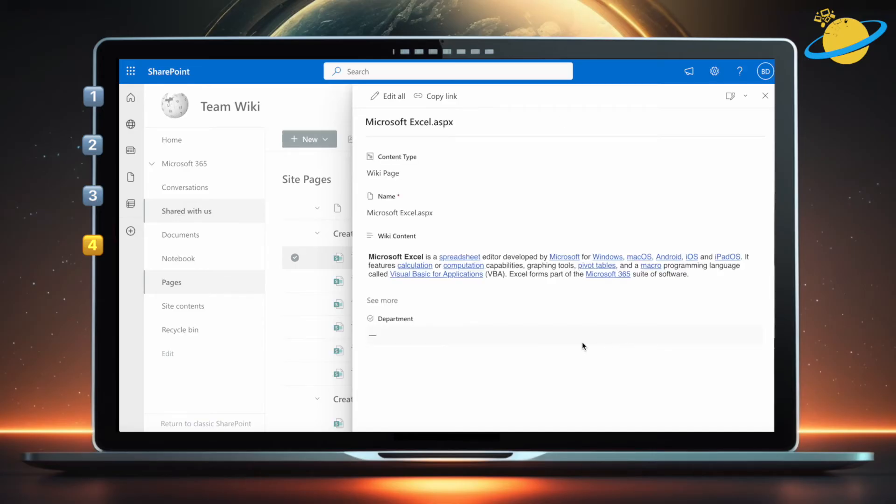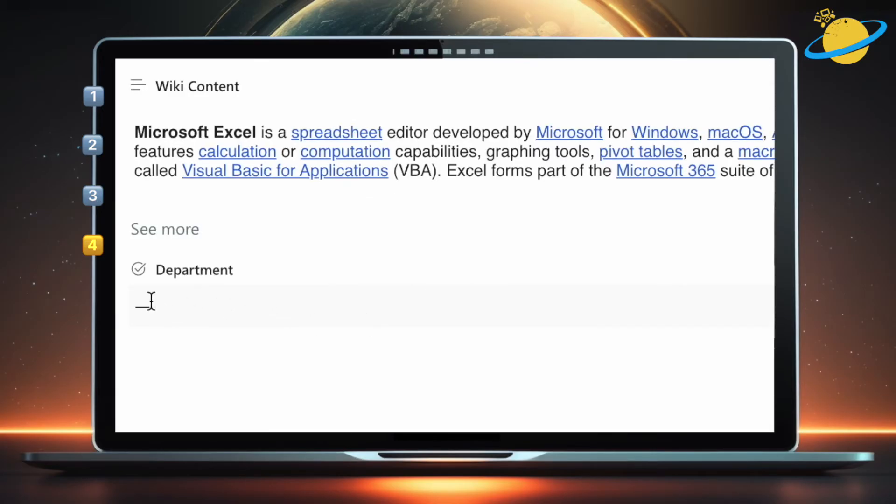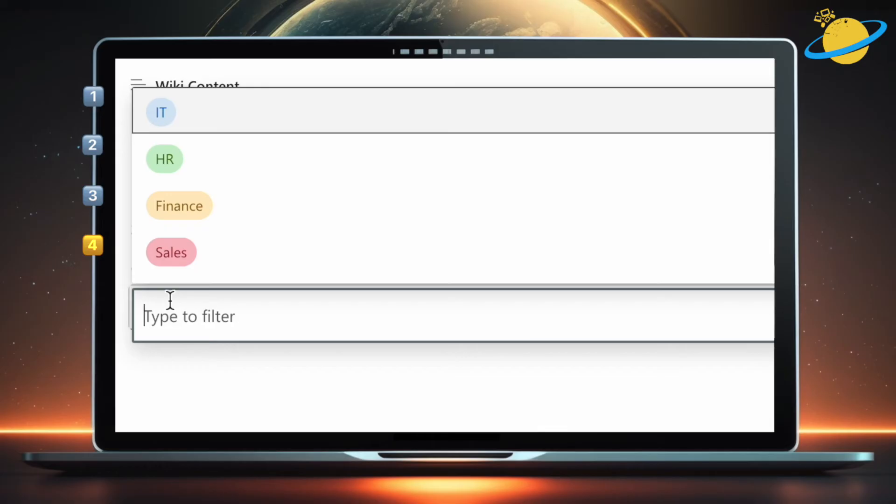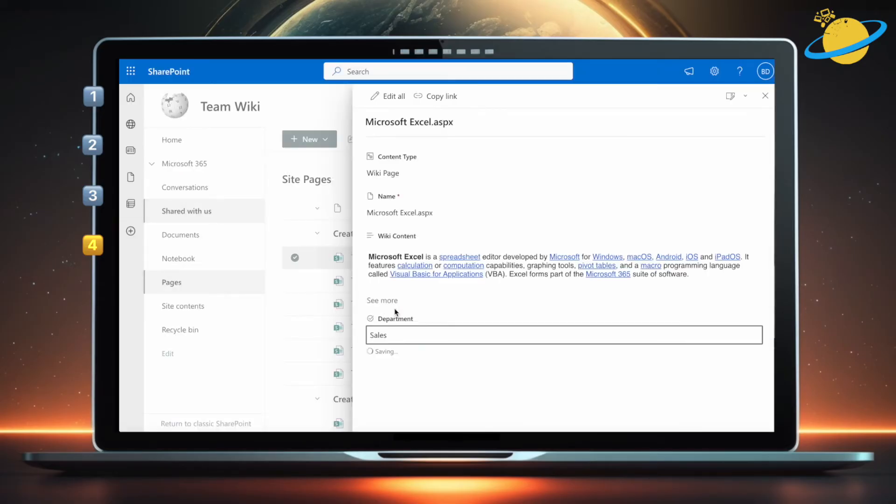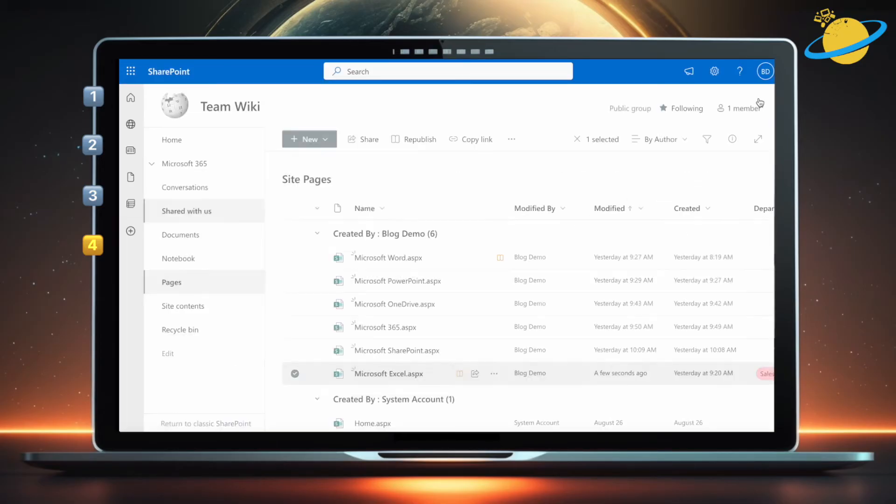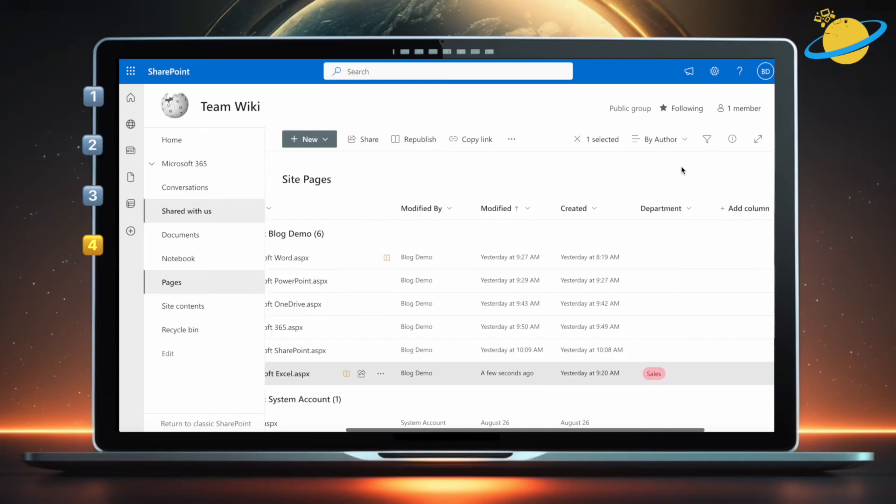In Properties, head across to the column you made, and click the line below. You can now select a department from the choices you made. When you're done, close the Properties dialog box. We can now click the column header and order the pages by department.